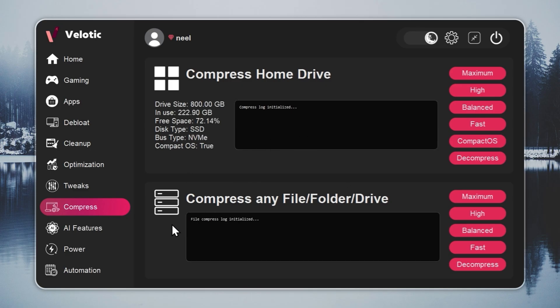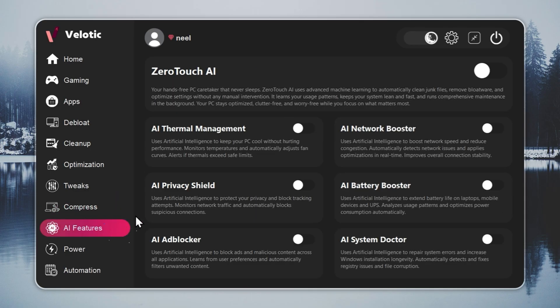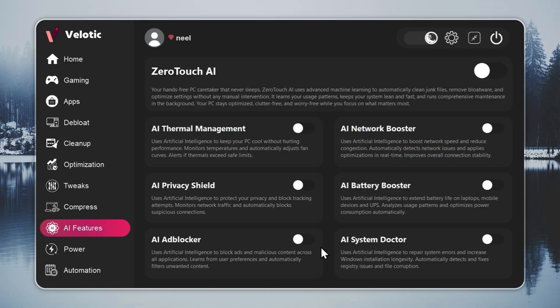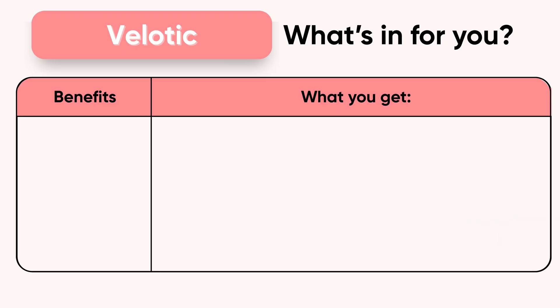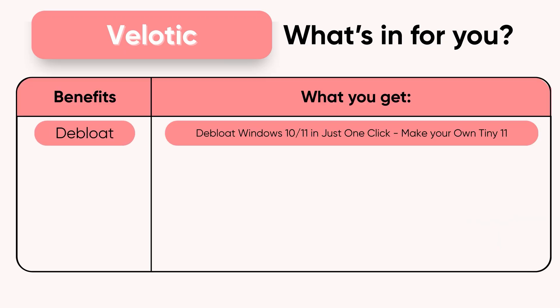It even compresses data safely to free up 70% more space without deleting anything. This isn't a quick fix. It's the same technology used by power users and studios to keep systems fast and reliable. Built over three years, tested by thousands, and refined with every update.